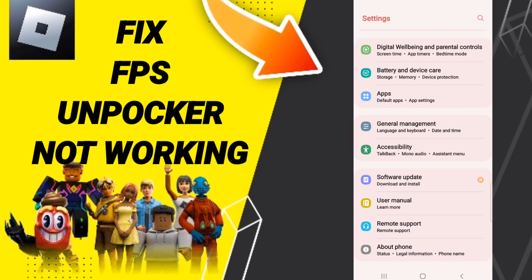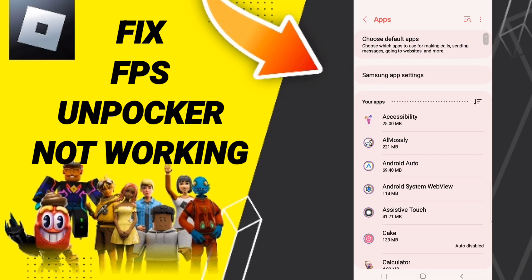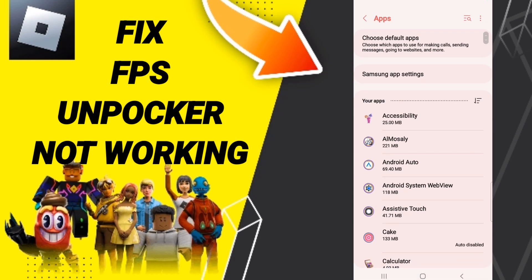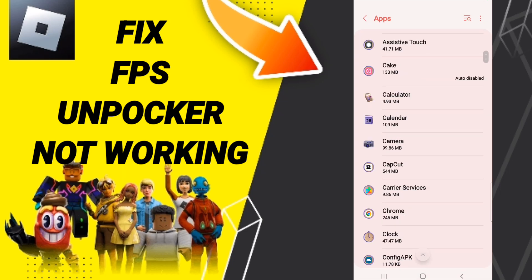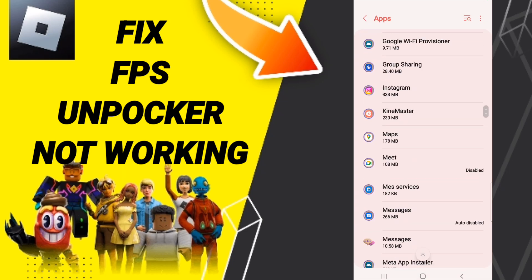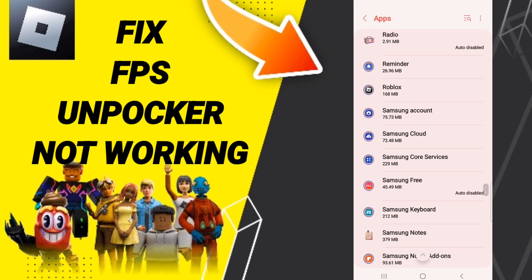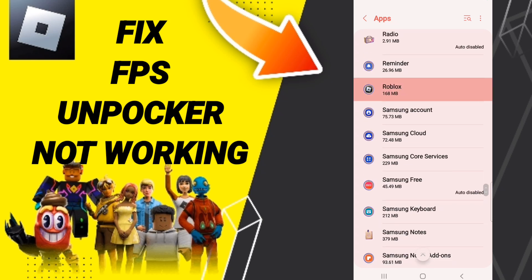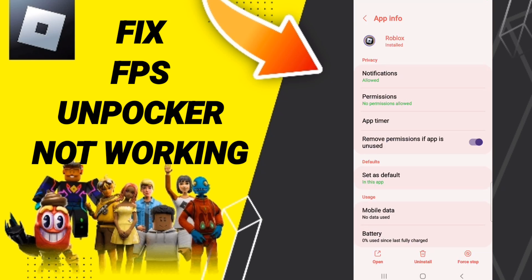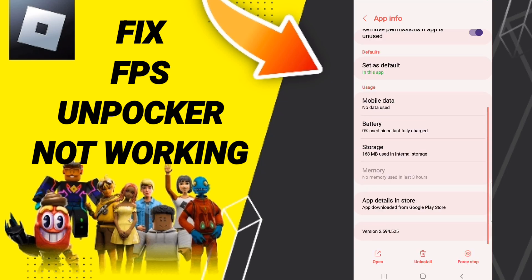On this page, you will click Apps, then Default Apps, then App Settings. When you find this page, you will scroll down to search for Roblox.